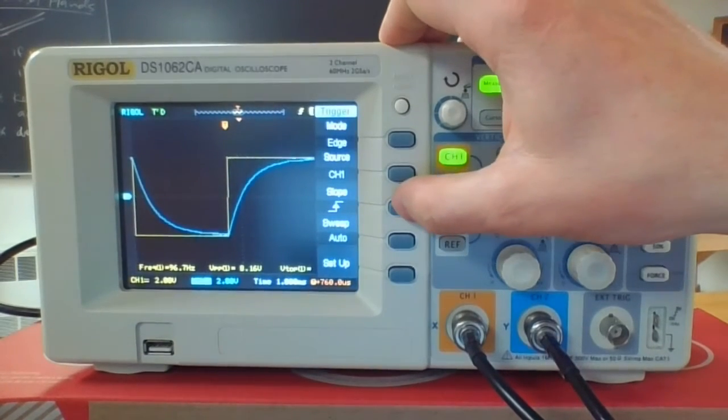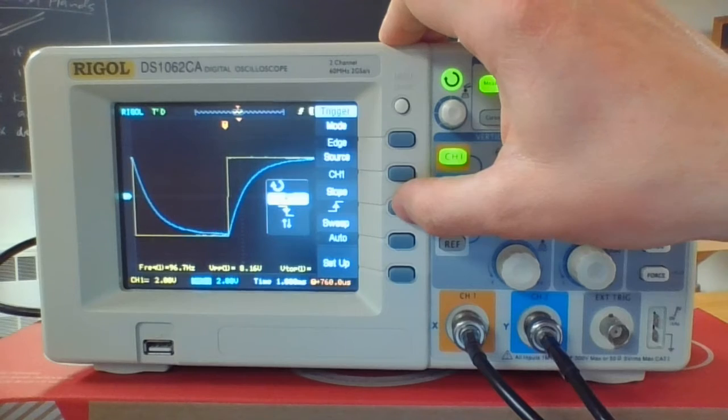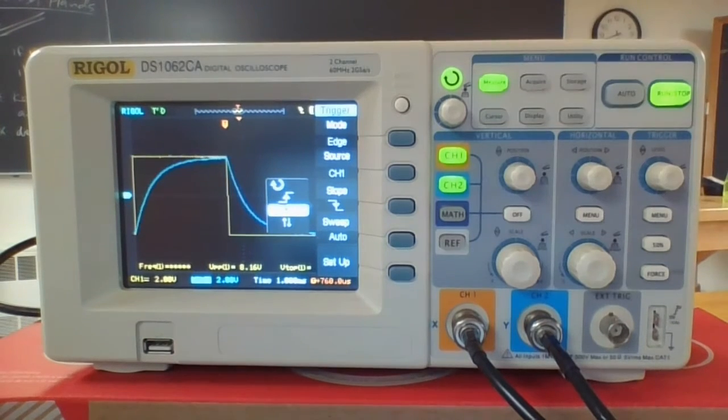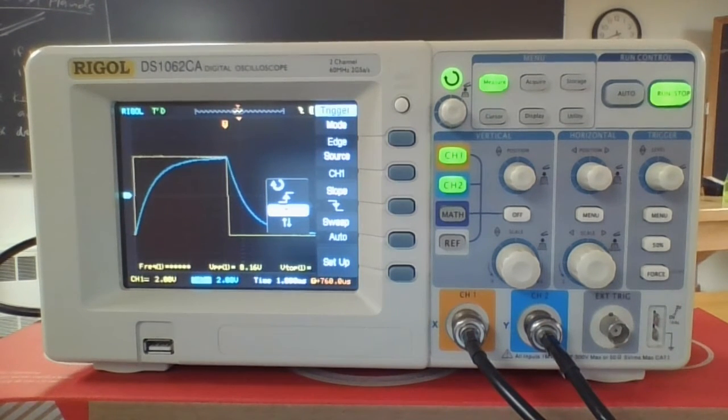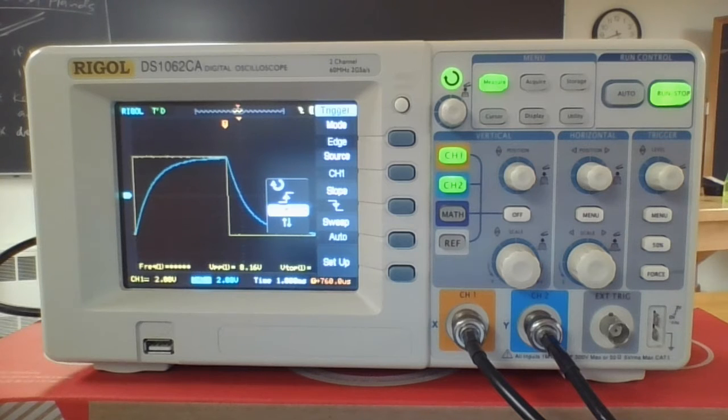I can do things like change the slope of this, so I could change it so the trigger's on the downward slope. It doesn't really matter how you do it, as long as it's just stable. That's the trigger.